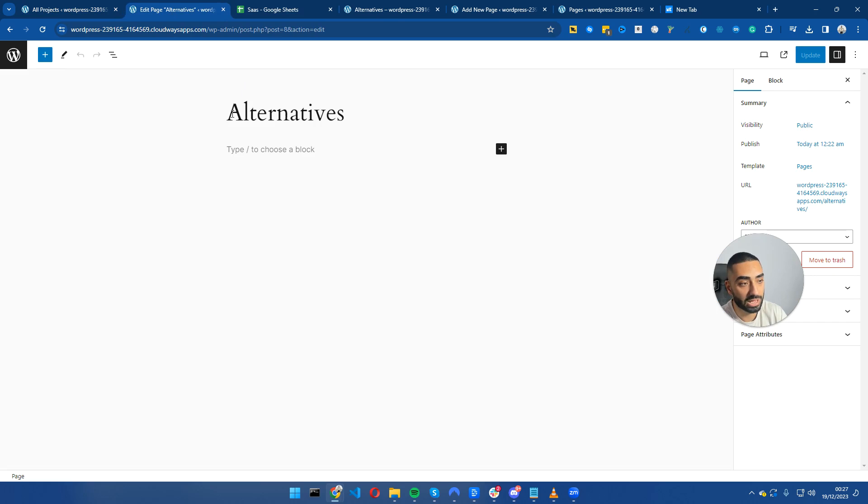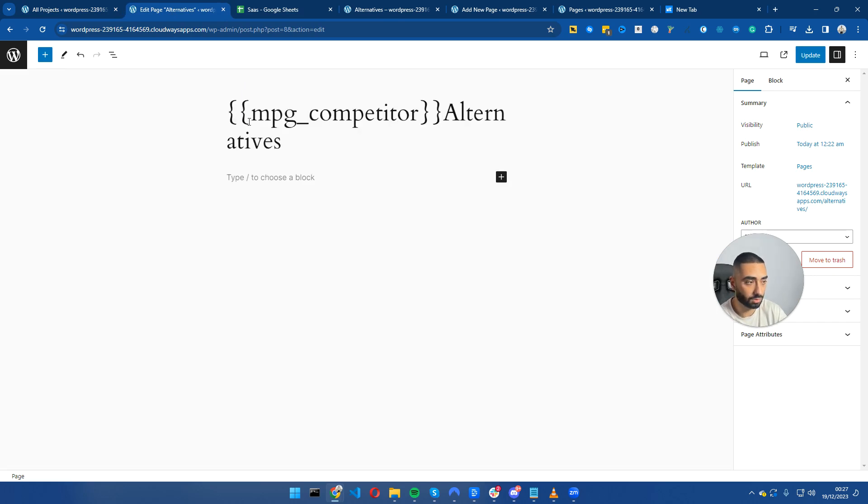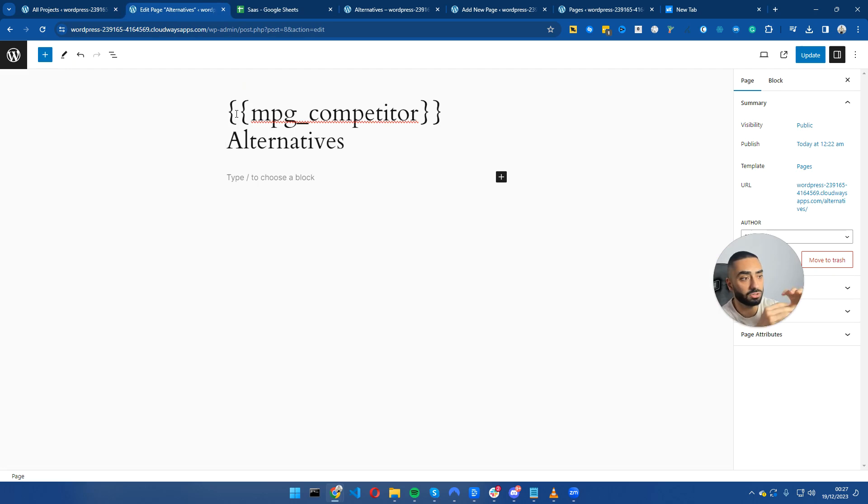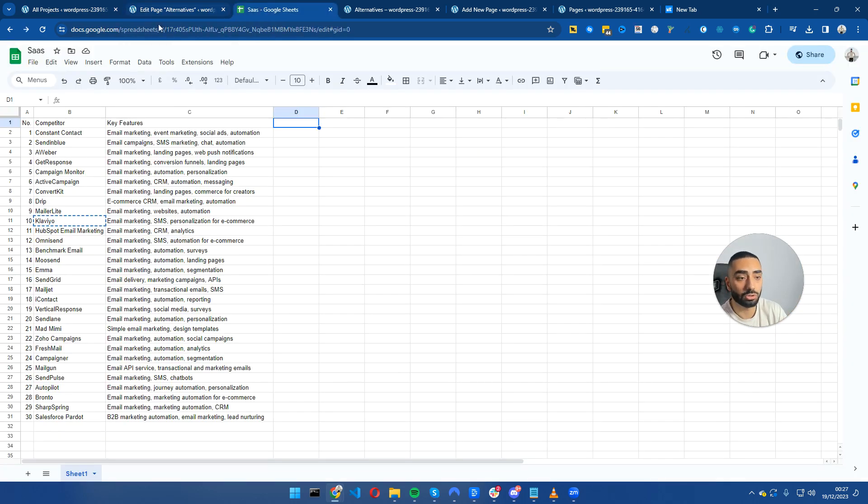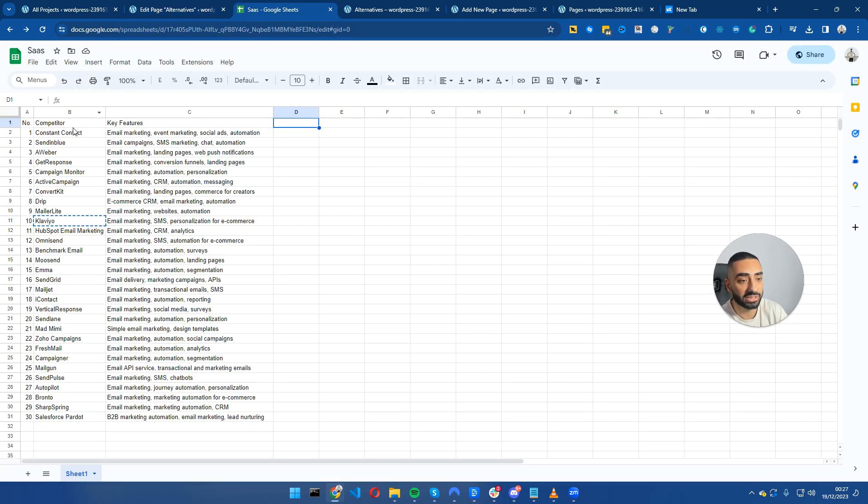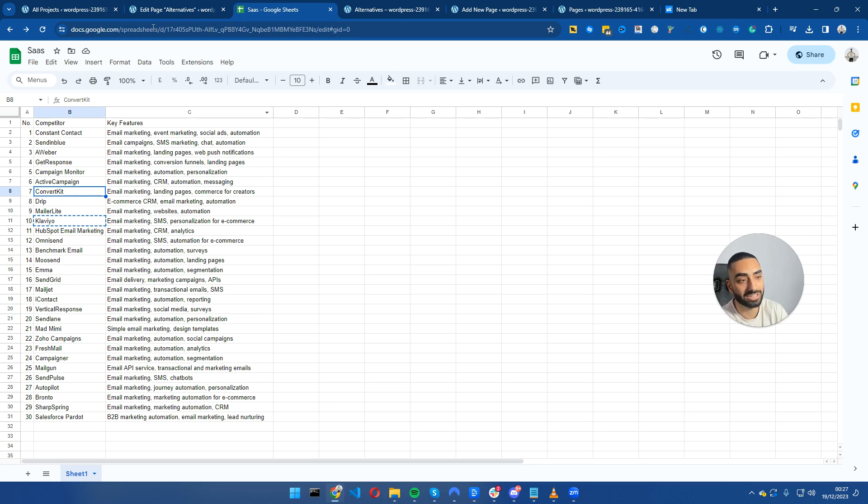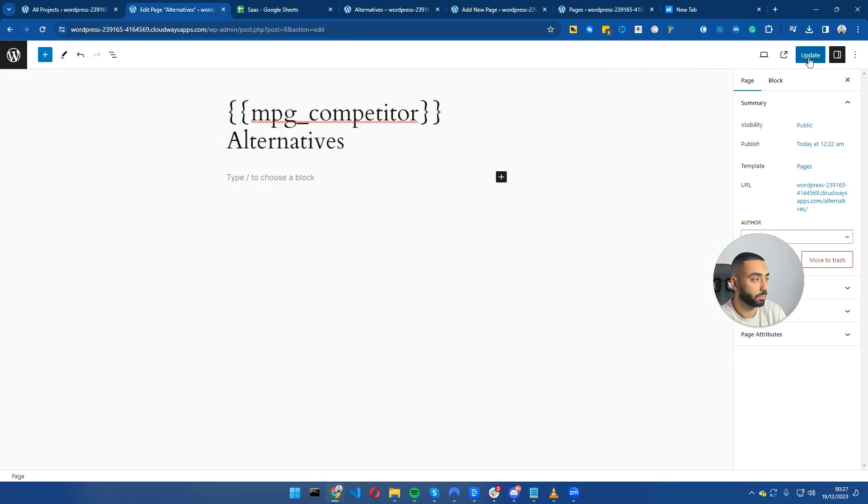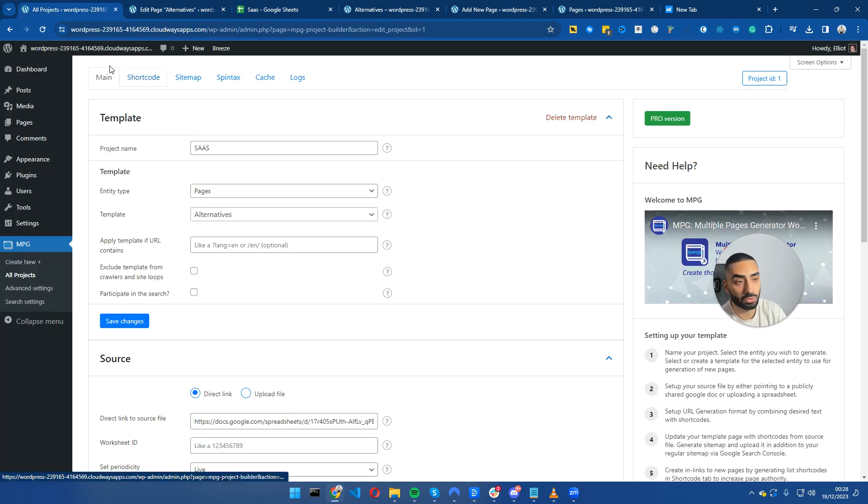I'm going to go to my page and paste in the shortcode here. I know this looks a little funky right now, but it should look like Aweber alternatives. This page, the H1 will look like ConvertKit alternatives, Drip alternatives, MailerLite alternatives.